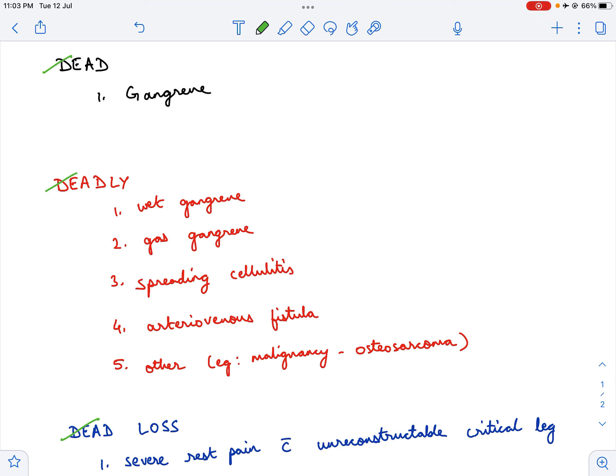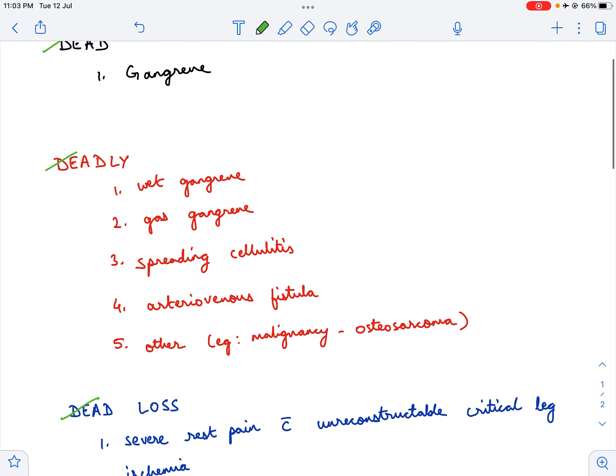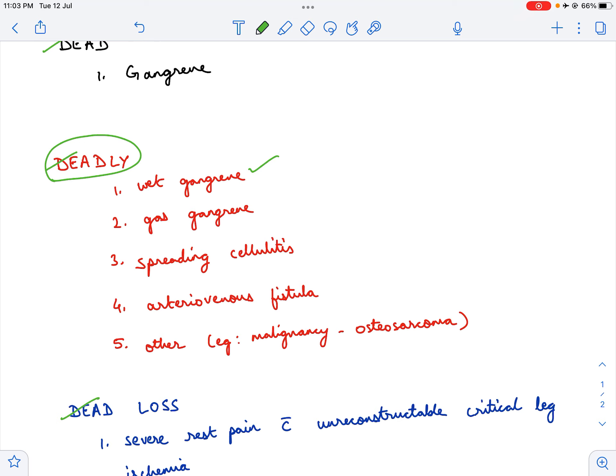The second indication is deadly. What does deadly mean? Deadly means that the limb poses an immediate threat to the life of the patient. For example, there is wet gangrene. Wet gangrene means not only is there gangrene, but there is also infection which is causing septicemia and sepsis, which may then progress to MODS and death.